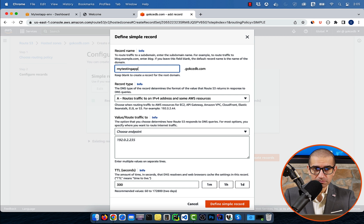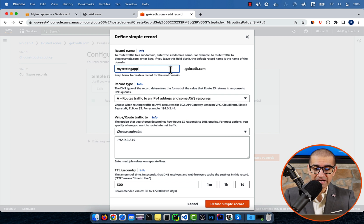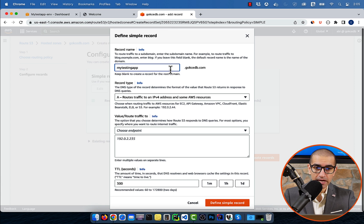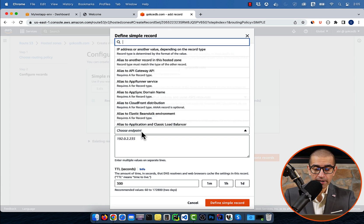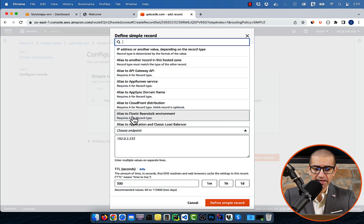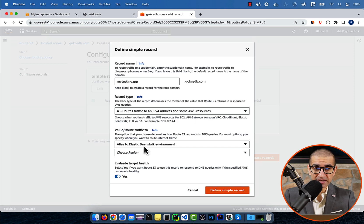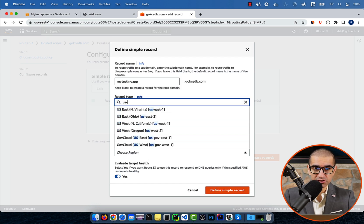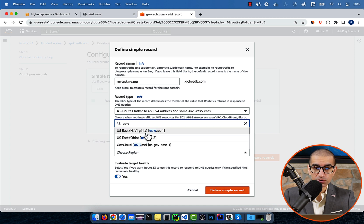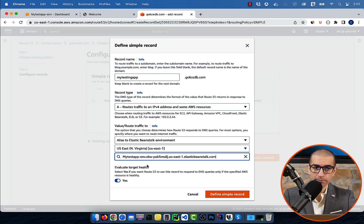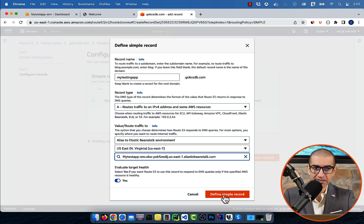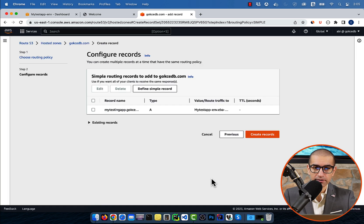I'm going to specify MyTestingApp as my subdomain, and leave the record type to A, or alias. For endpoint, I'm going to select Alias to Elastic Beanstalk Environment in US East 1 region. Choose your Elastic Beanstalk app from the drop-down, then hit Define Simple Record.